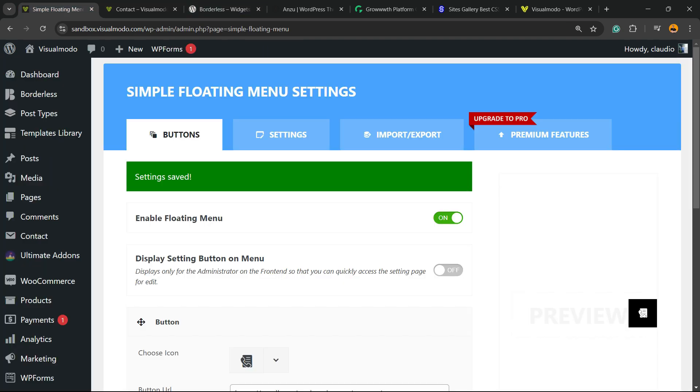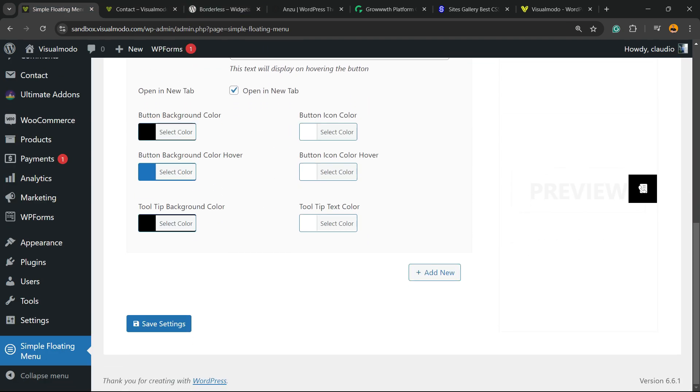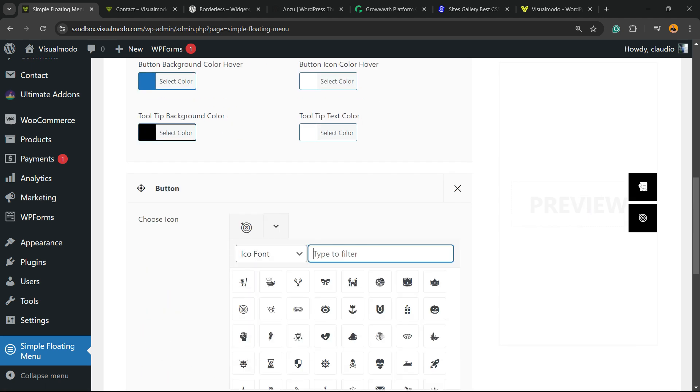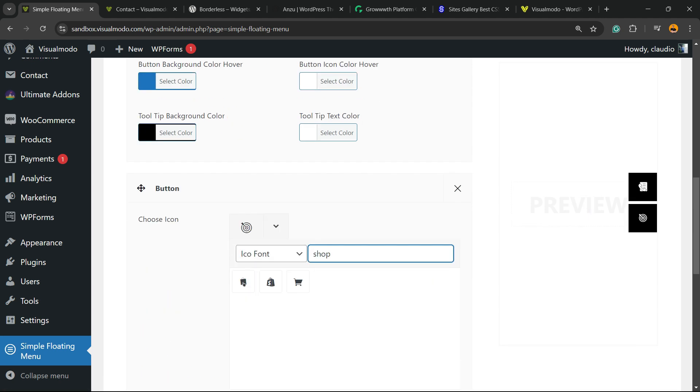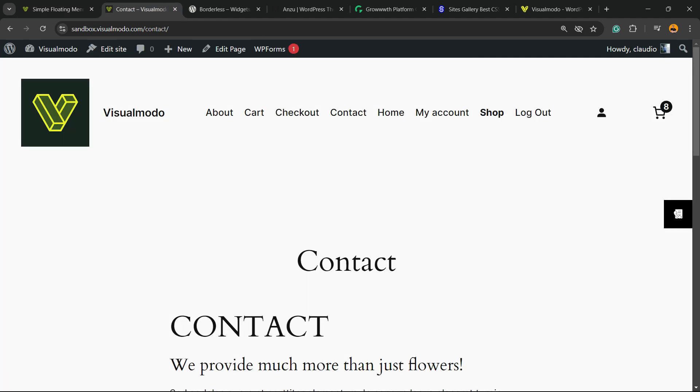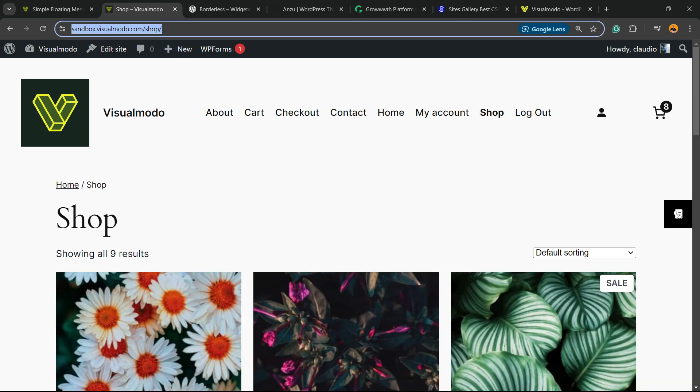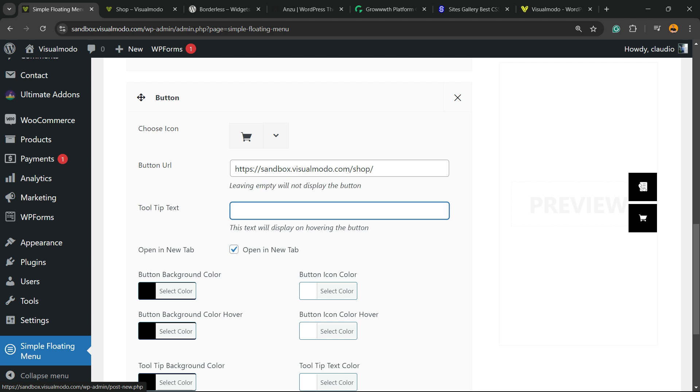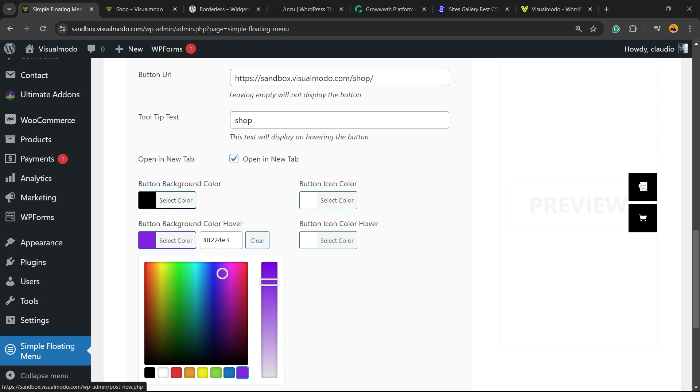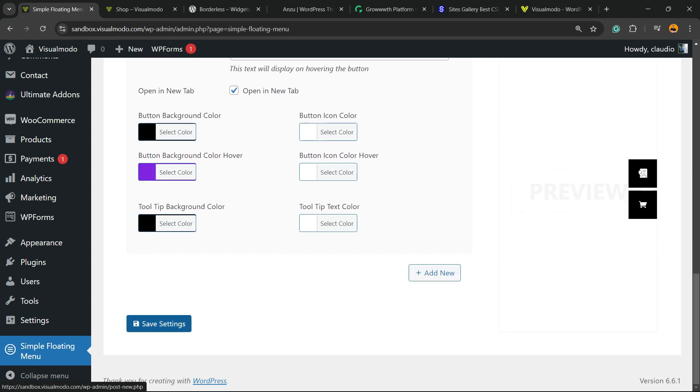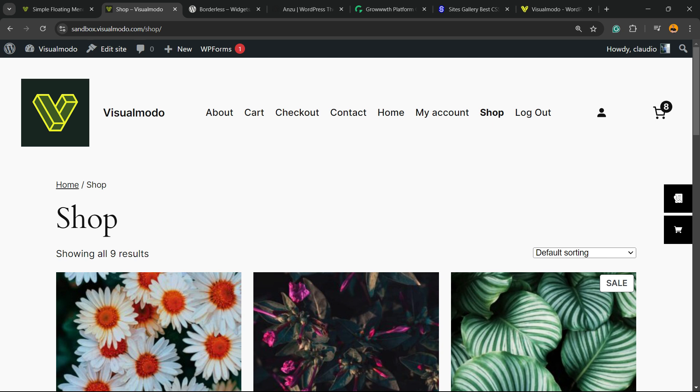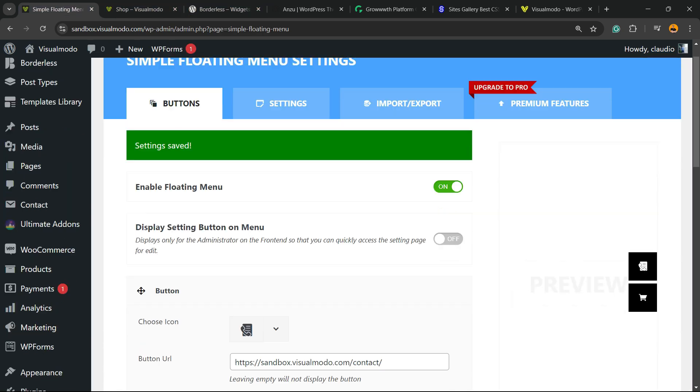I want, for example, another button to my shop page. So I'm going to select the button, search for some shopping icons, get the URL of my shop page, just like this, change the button background color, and save changes. Now we have two buttons. One for shop and one for the contact page.